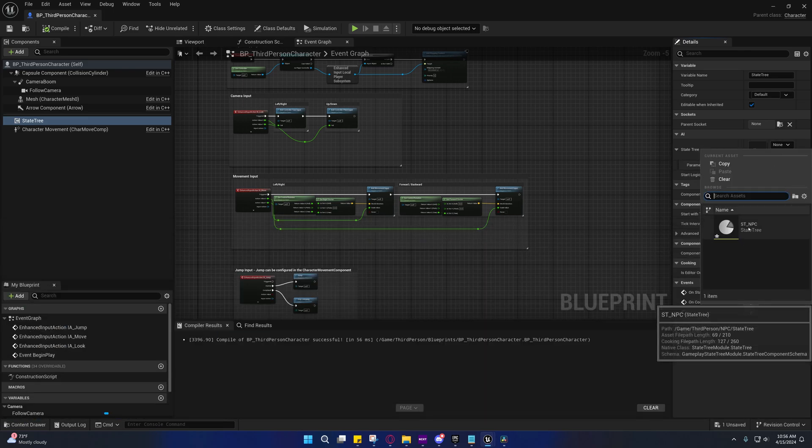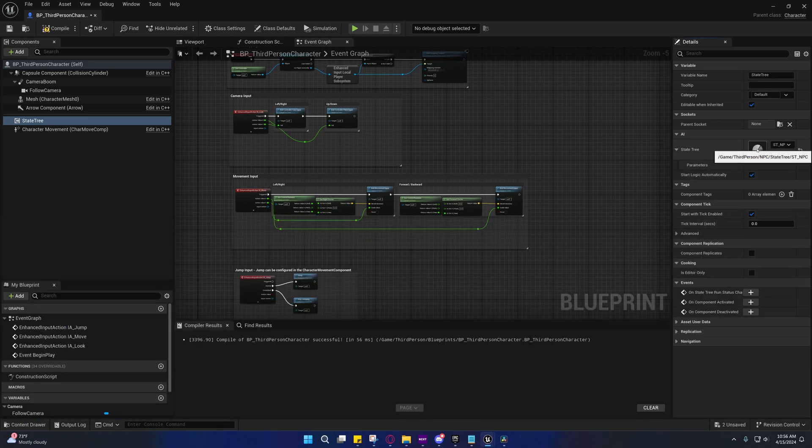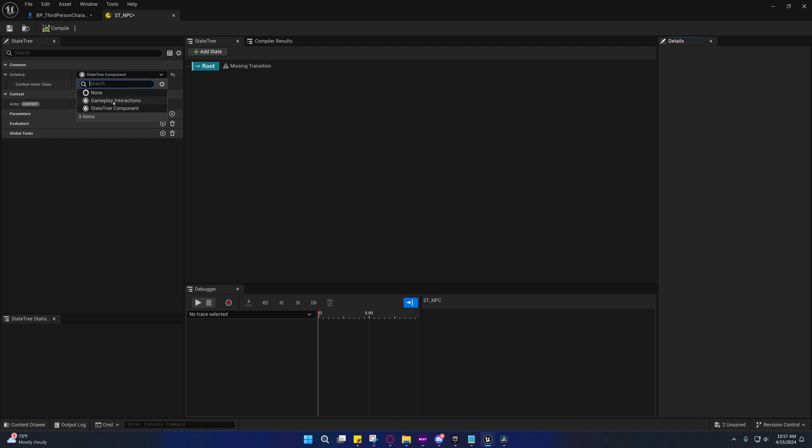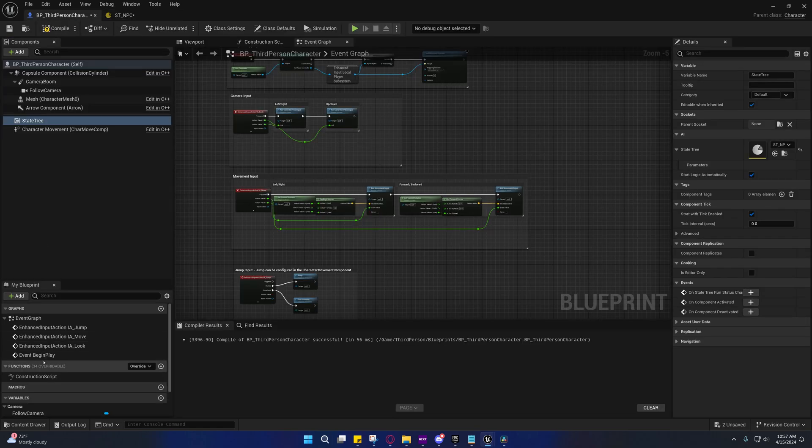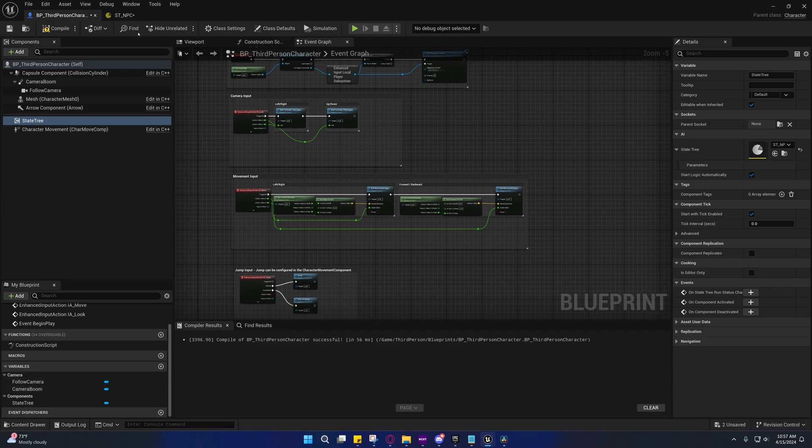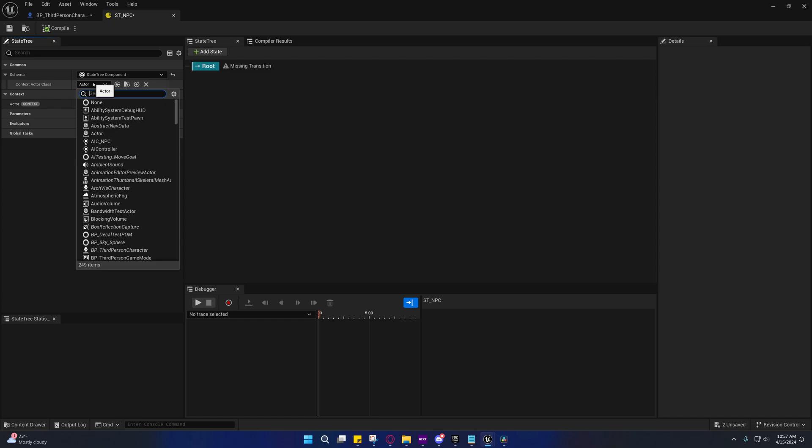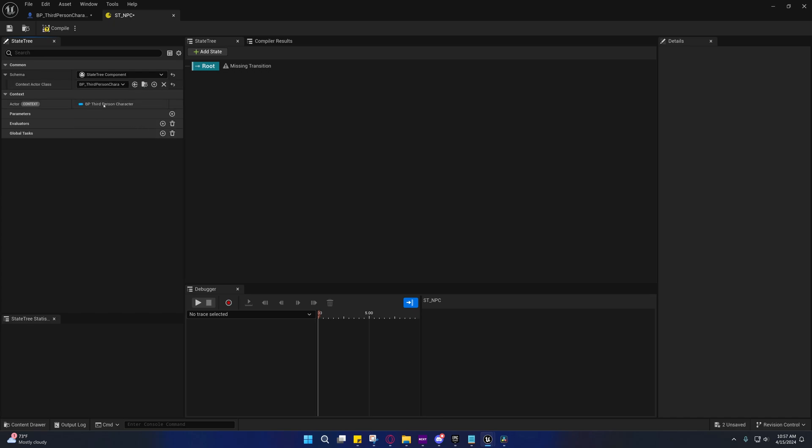So I'm going to call it STNPC. And now under here, you'll see it shows up. If you open this up, you'll see that we have a schema of state tree component. And you can change this in here. We have a context actor class. And if you don't specifically set this, you won't be able to access specific variables from this class from inside of here on the tasks. So we're going to select the BP third person character.